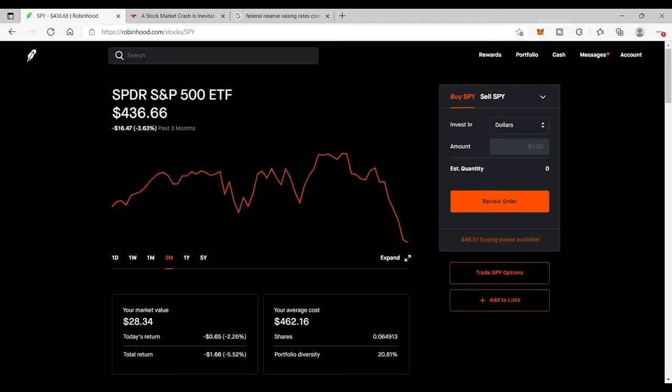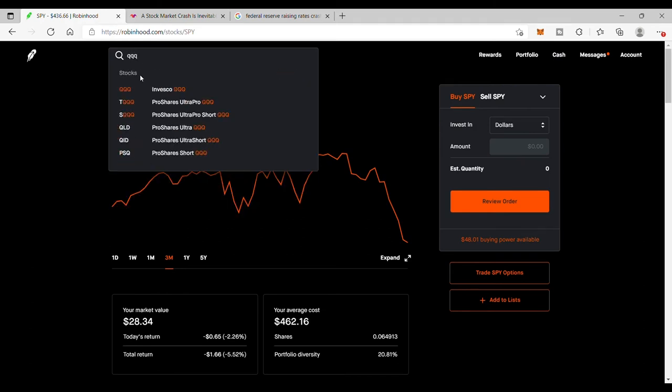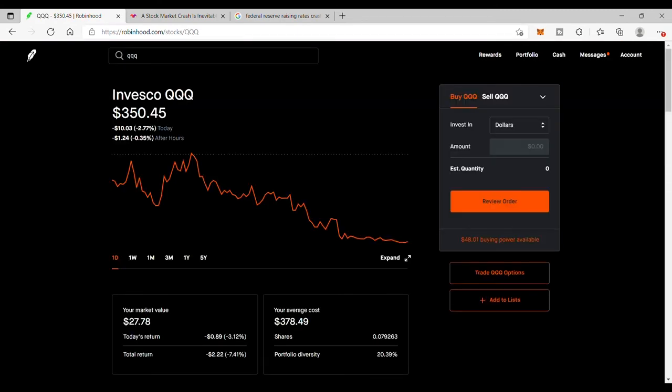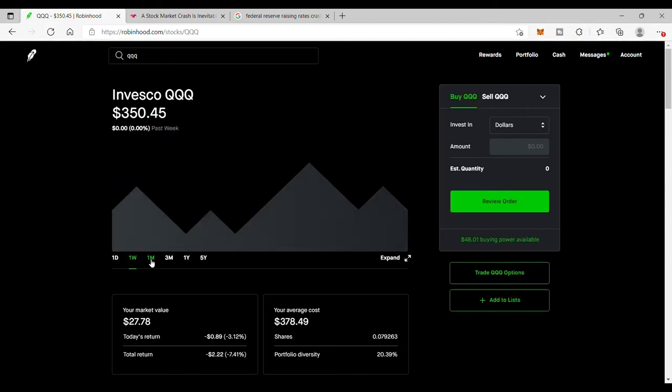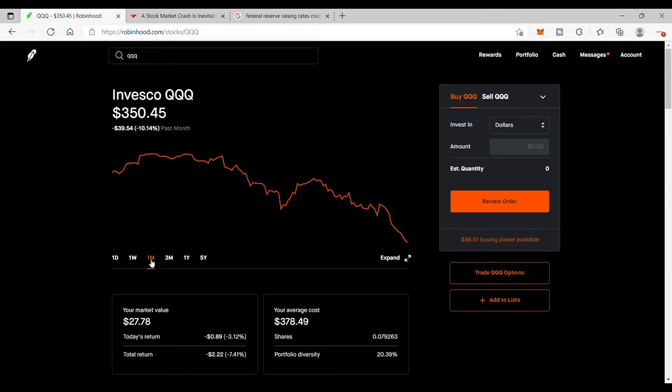And then the Nasdaq, which is the TQQ, I will continue to buy this as well, but it's been hit the hardest because it went up the hardest. So the high flyers are going to get smoked the fastest.